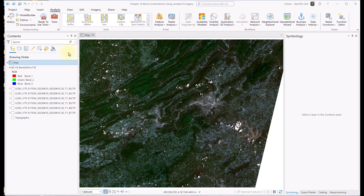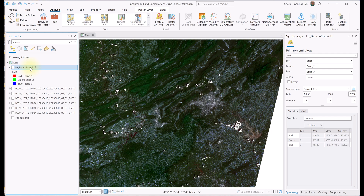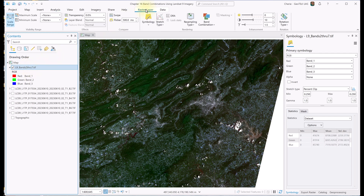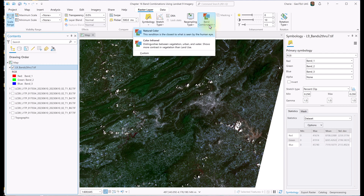There are several ways to change the combination of bands for a composite image. We'll start with two default options. Select the composite image in Contents and go to the Raster Layer tab. Let's drop down Band Combination. Here you see three options: Natural Color, Color Infrared, and Custom. We'll talk about each one. If you point to an option, say Natural Color, you get a pop-up explanation of its meaning.